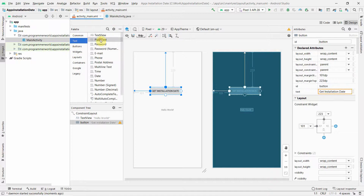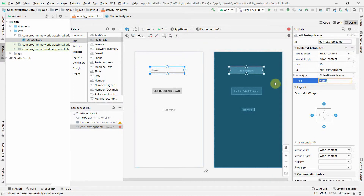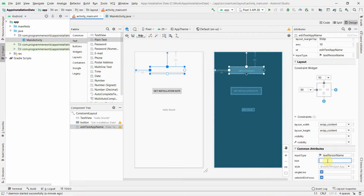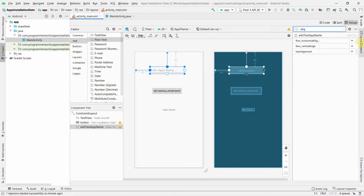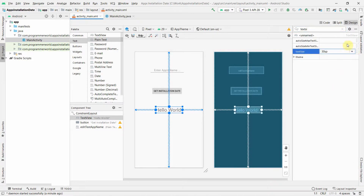Before the button, we also add a plain text EditText as input. That will take the name of the app — I'll label it 'edit_text_app_name'. Whatever app name the user enters, the app will find that app and return its installation date. I'll put a hint saying 'Enter App Name', change the alignment to center, and increase the text size from 14 to 30.